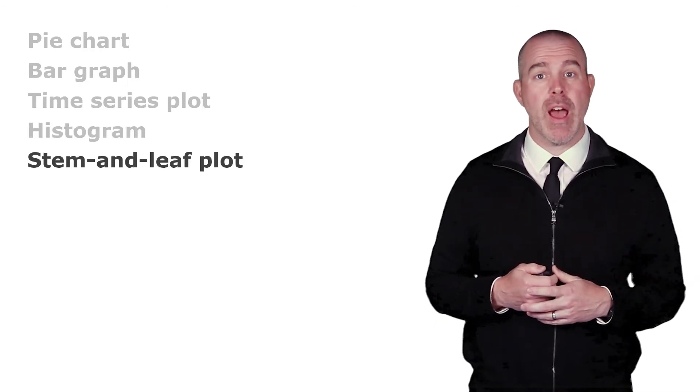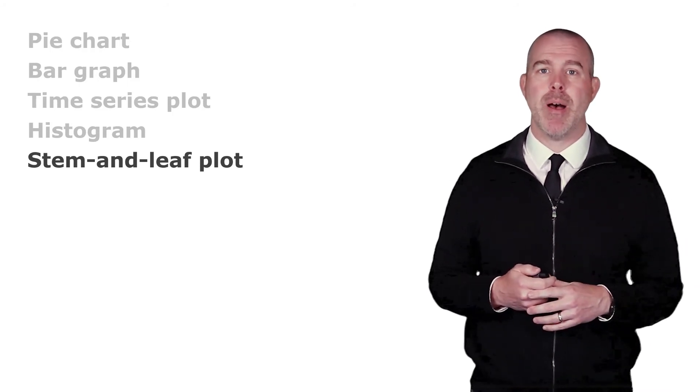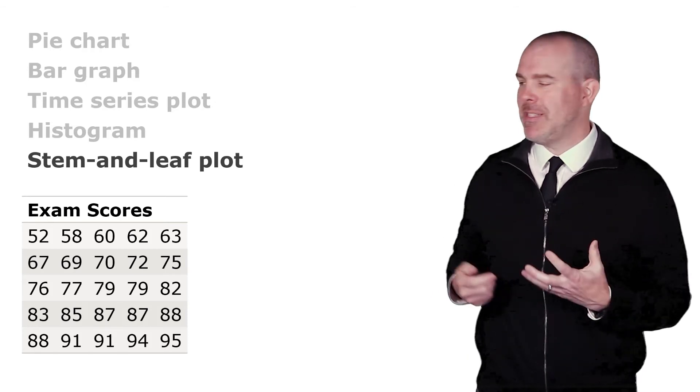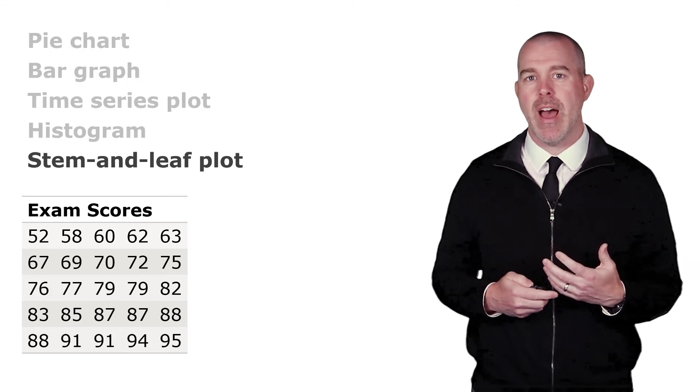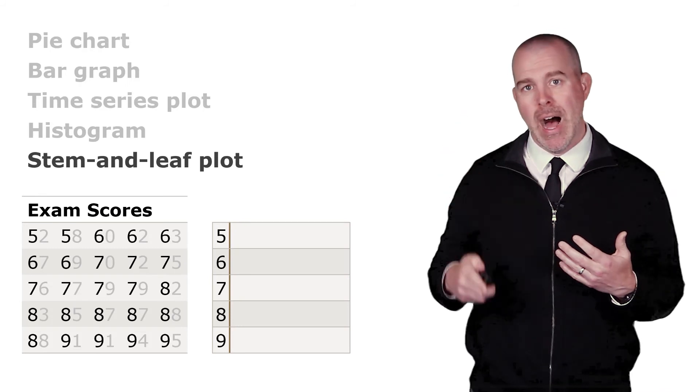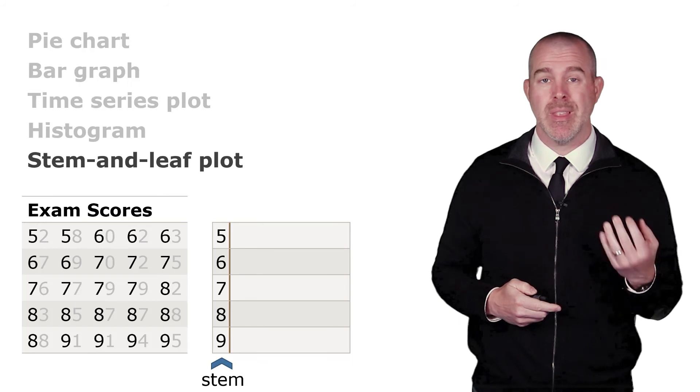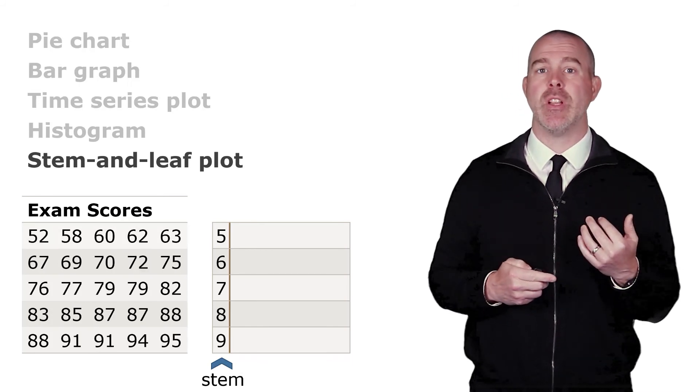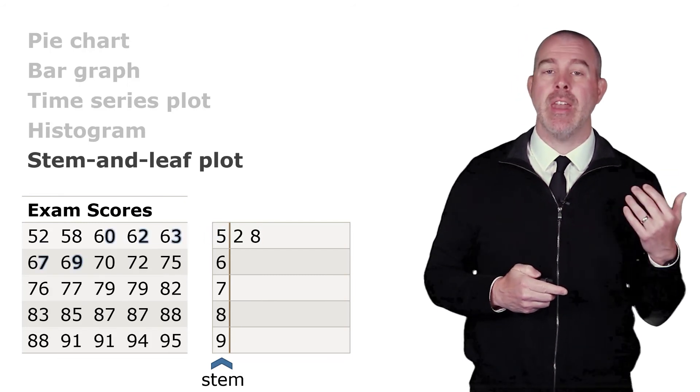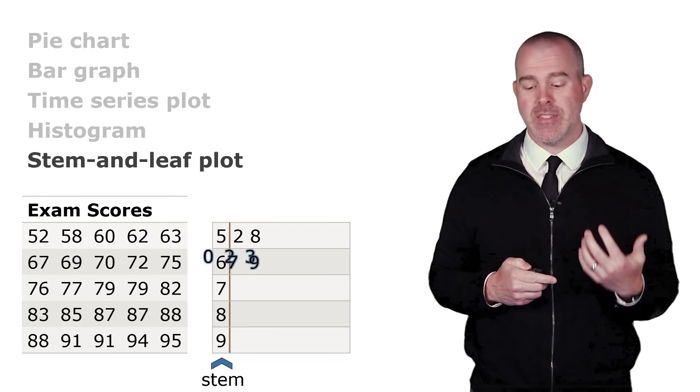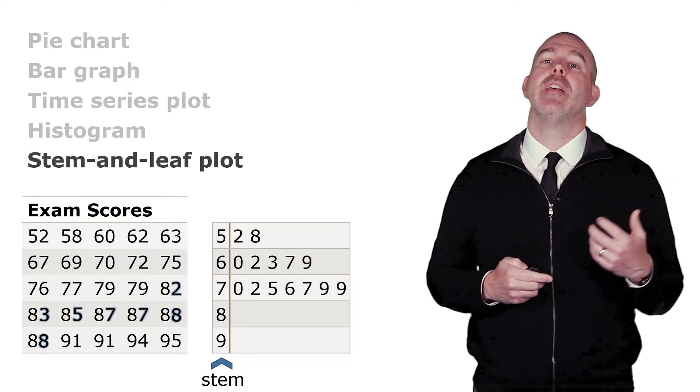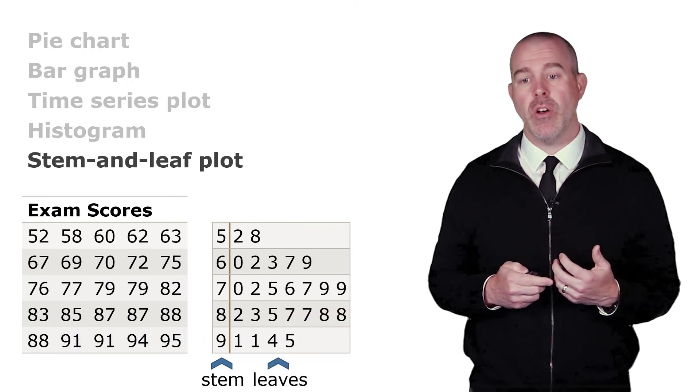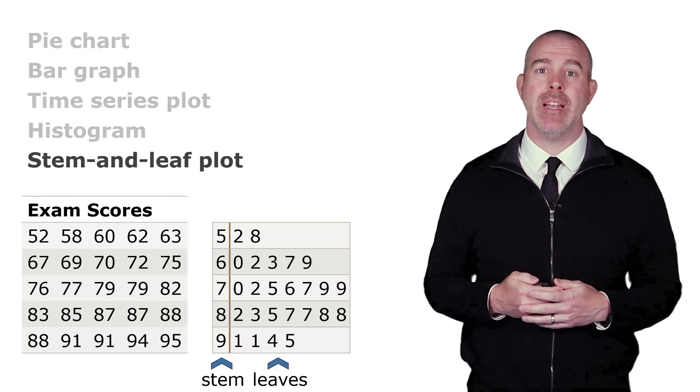The last graph we're going to talk about is a stem-and-leaf plot. This is less common but it's worth talking about. It does pop up once in a while. So I have some fictitious exam score data. I've got scores from 52 up to 95. What we're going to do is pick out all the first digits and just put a column of those first digits. Those are going to be our stems. Then we're going to grab the second digits, like 2 and 8, and write those in order next to the 5. And then the 0, 2, 3, 7, and 9 for the 60s, write those next to the 6. Same thing for the 7, the 8, and the 9. And those are going to be our leaves. And that is a stem-and-leaf plot.